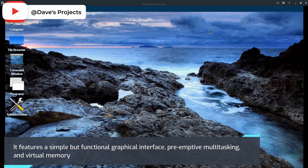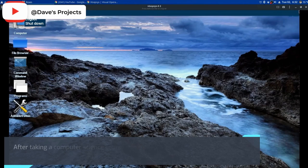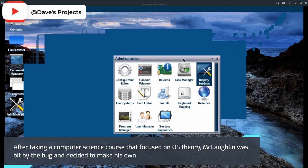It features a simple but functional graphical interface, preemptive multitasking, and virtual memory. Though it attempts to be compatible in a number of ways, this OS is not a clone of any other operating system.